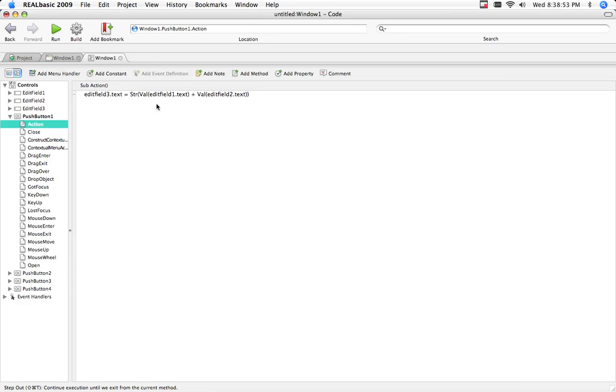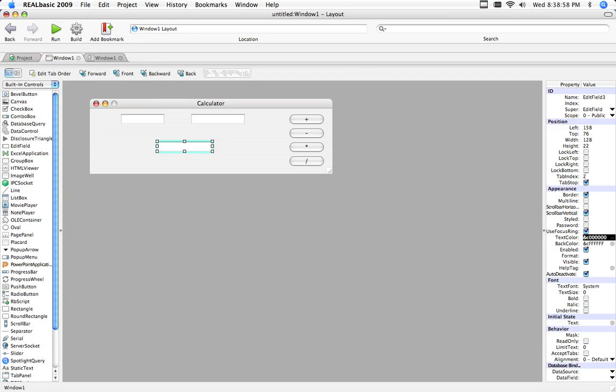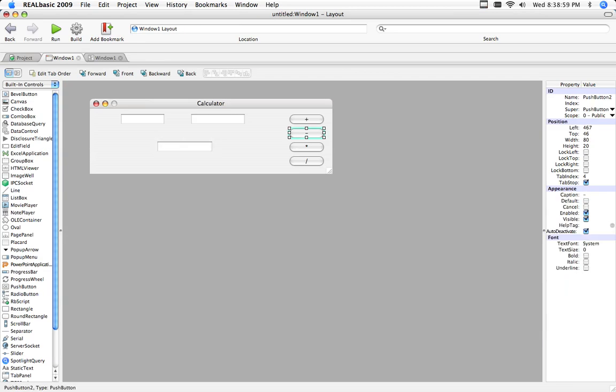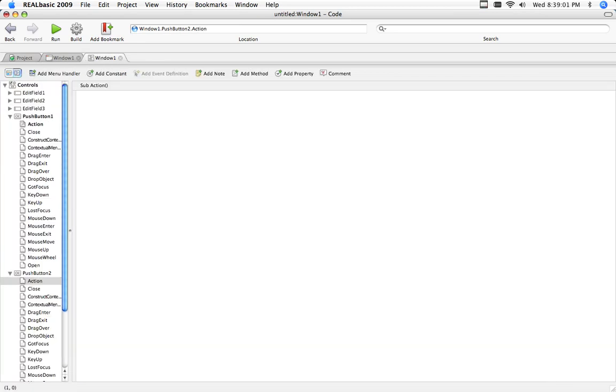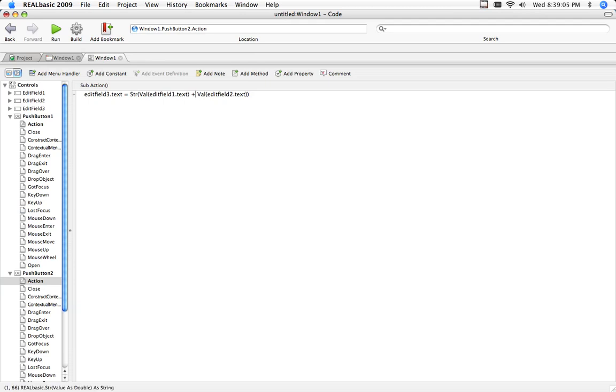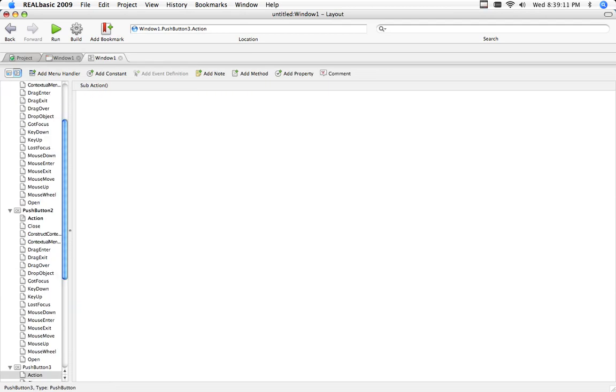And now to save a little time on the video, I'm going to copy and paste this code into each, because there's not too much difference. See, I have the same thing, and all I have to do is change it, because it's subtraction to subtraction. And multiplication, change it to multiplication.